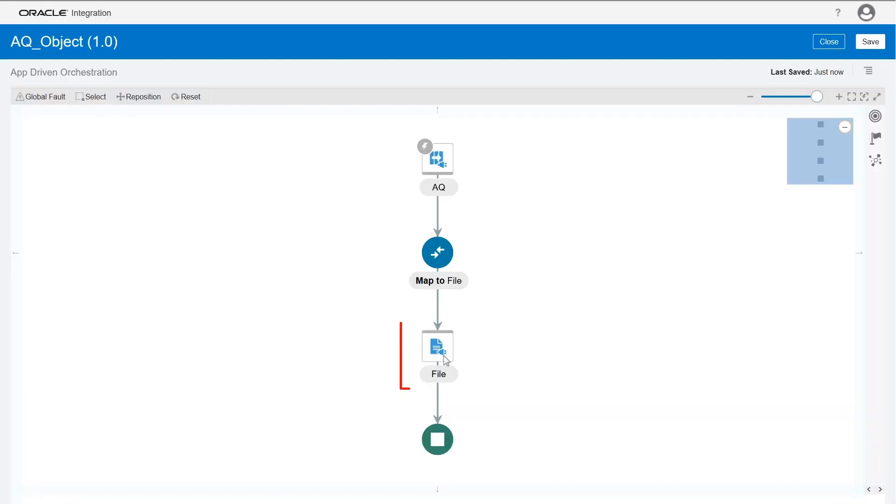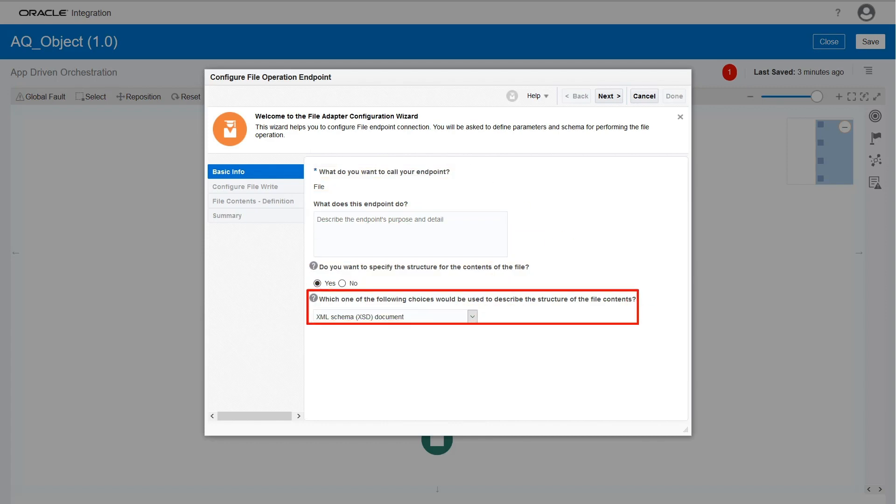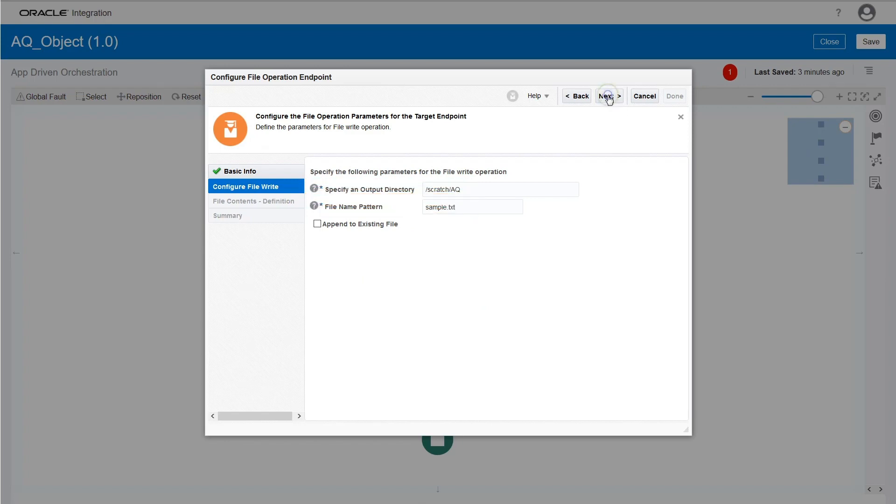Configure the file adapter as an Invoke connection to write the data to a file. Name the endpoint and select XML schema or XSD as the file structure. Next, specify the output directory and the file name. Your data will be written to this location.